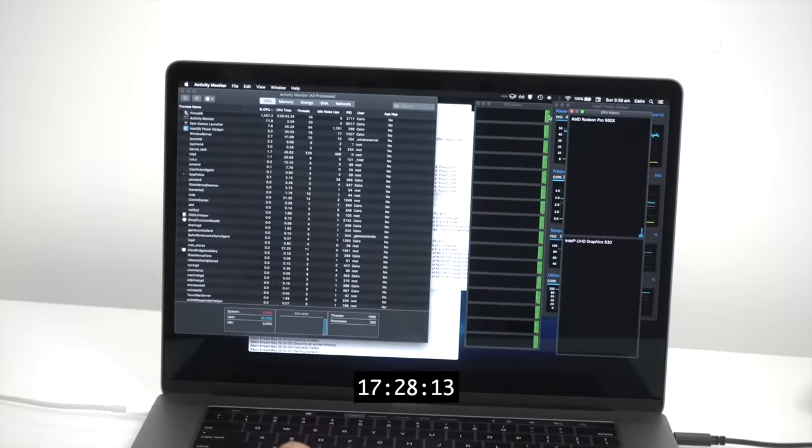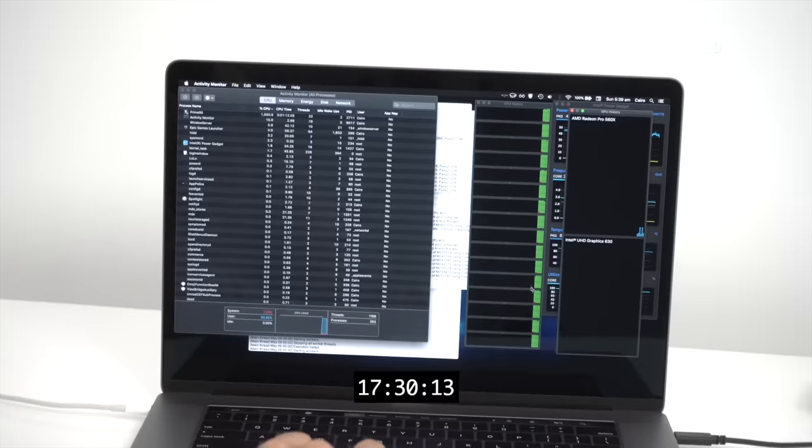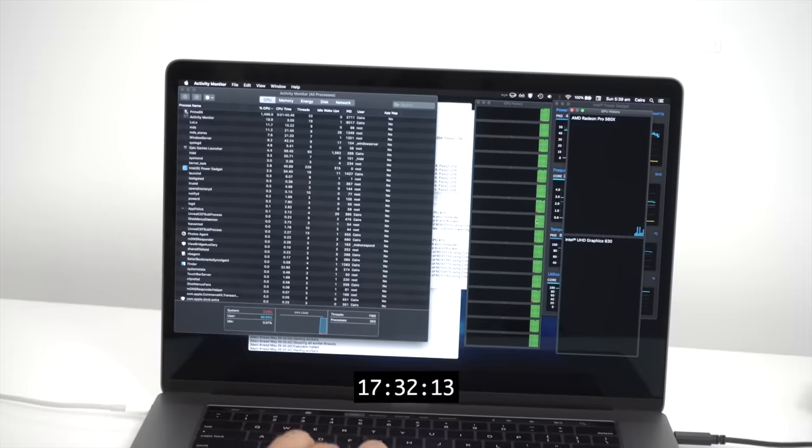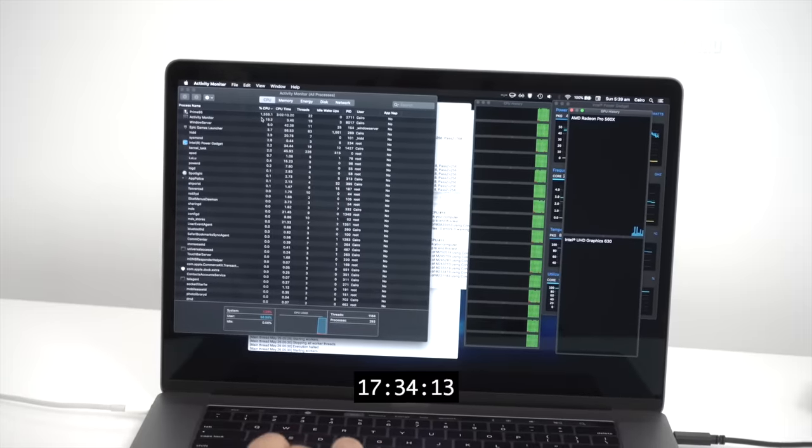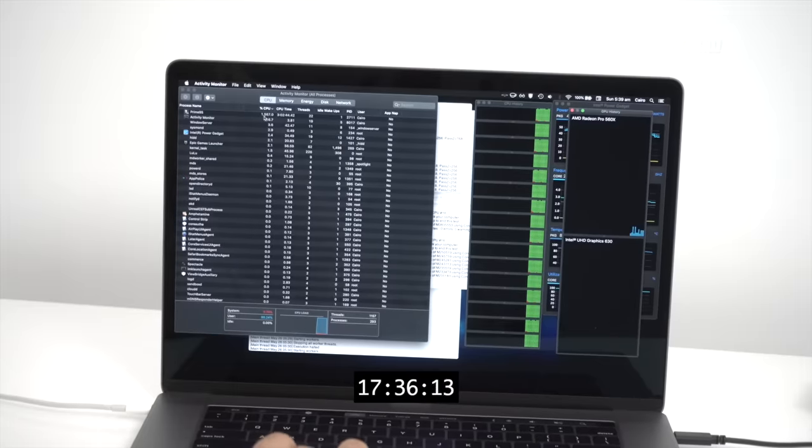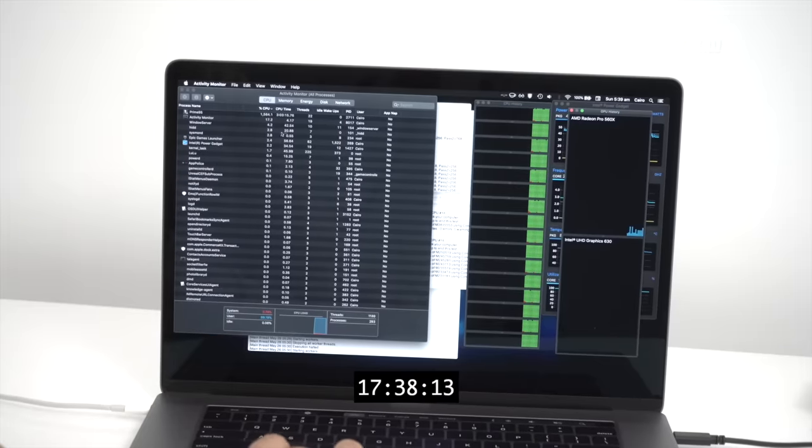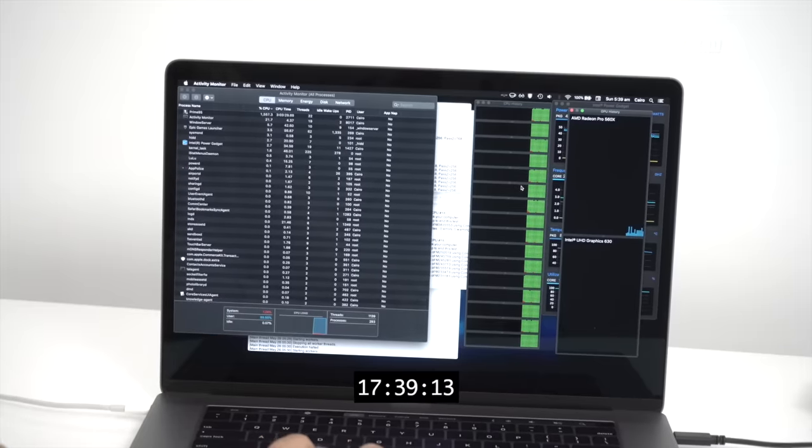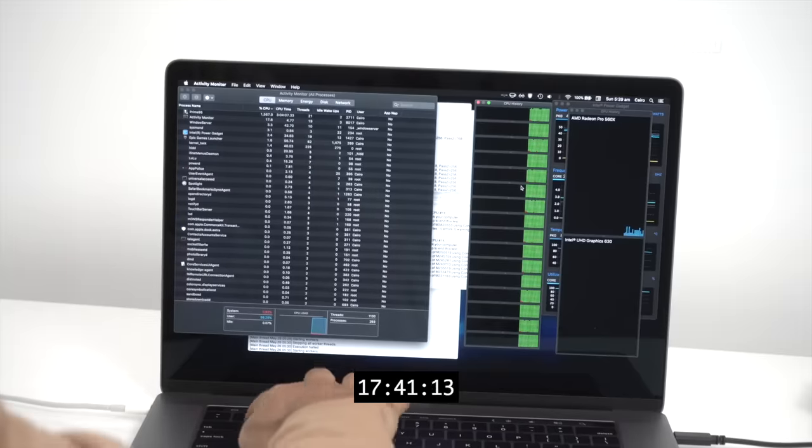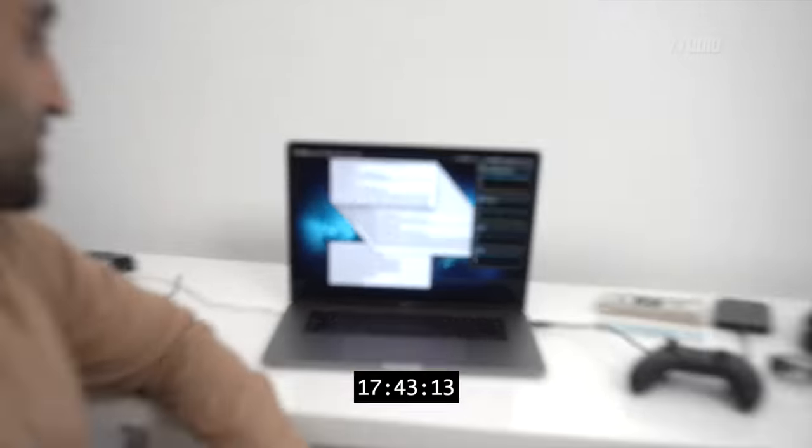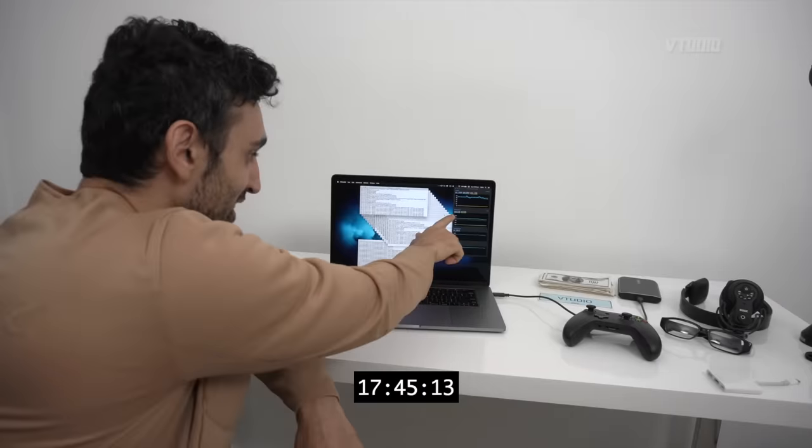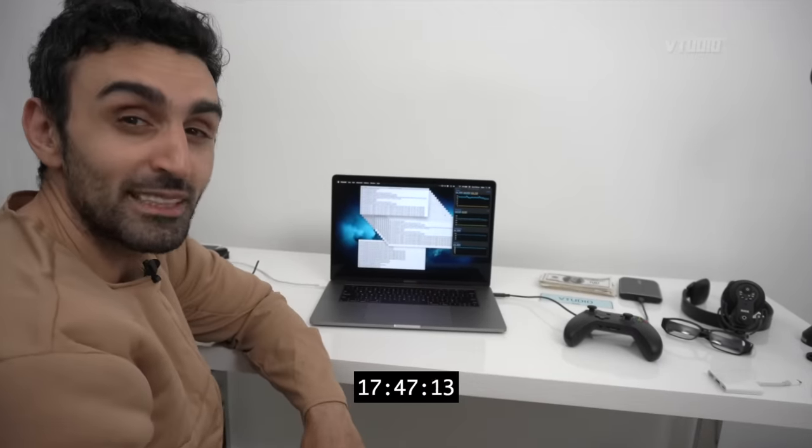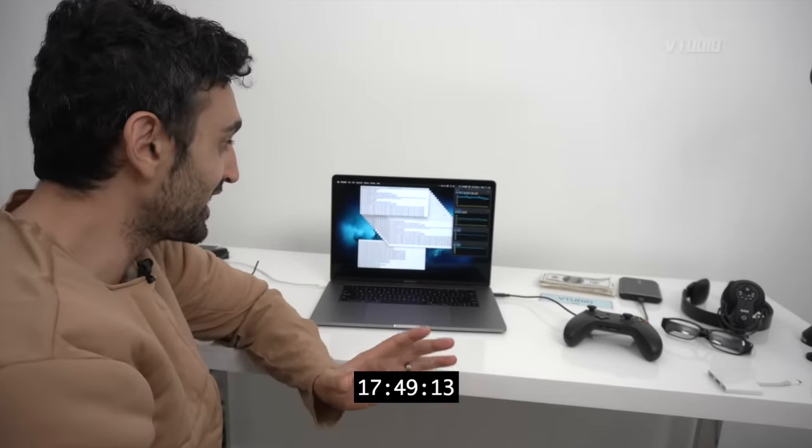I'm just going to launch Activity Monitor to show you what's happening in the background. You can see over here, look at every single thread just being completely dominated by Prime95. It's using 1,550% CPU utilization. That's all the cores being used at once. It did slow down just then to 2.7 because I was using Activity Monitor, but as you can see it's nice and solid.